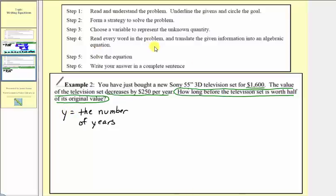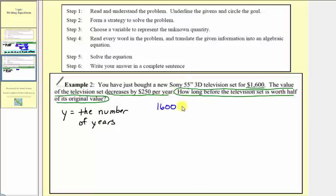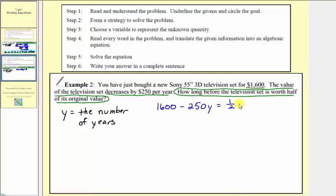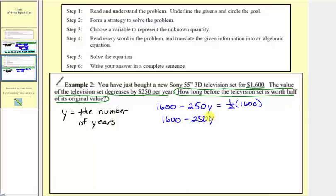Step four: read the problem again and translate into an algebraic equation. The television was bought for $1,600, and the value decreases by $250 per year, so we have minus 250 times y. We want to know when this equals half the original value, so we set it equal to one half times 1,600. One half times 1,600 is 800, so the equation is: 1,600 minus 250y equals 800.